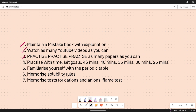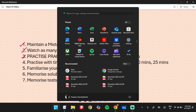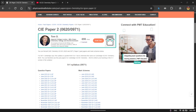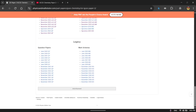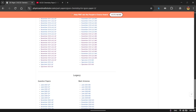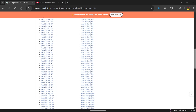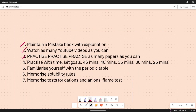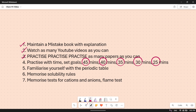Now for paper two, it is very, very important that you practice, practice and practice. I would recommend you to go over Physics and Maths Tutor because all the papers are compiled there. You can just click the question paper and the mark scheme is right beside it. Make sure you do as many past papers as you can. Practice with time and set goals — start with 45 minutes, then go to 40, 35, then 30 minutes. If possible, try and get it done in 25 minutes before the actual paper. Please do almost all the papers with time.